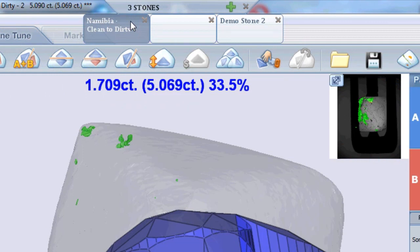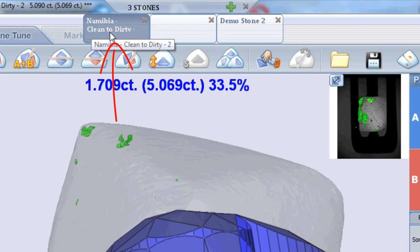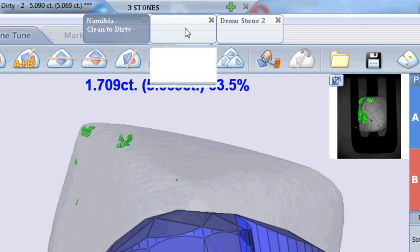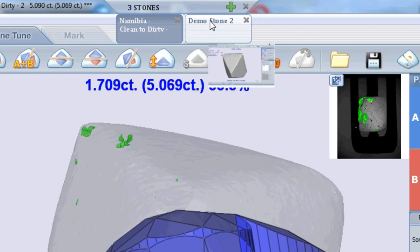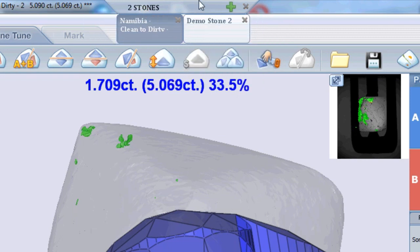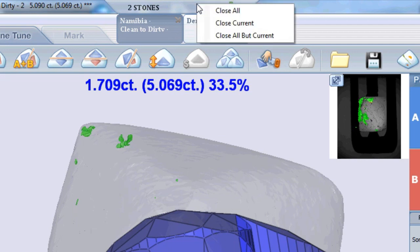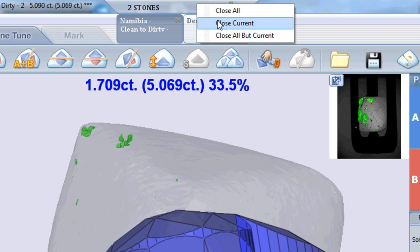To close a specific tab, click the red X on its upper right corner, or right-click on the multi-apps tab and select Close All, Close Current, or Close All But Current. To close all available stones, click the X button on the multi-apps tab.